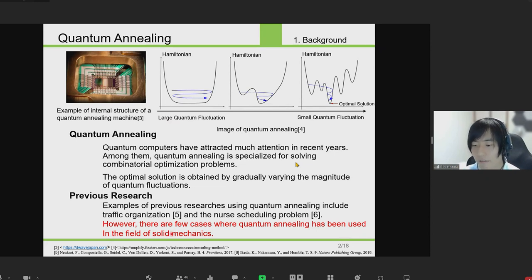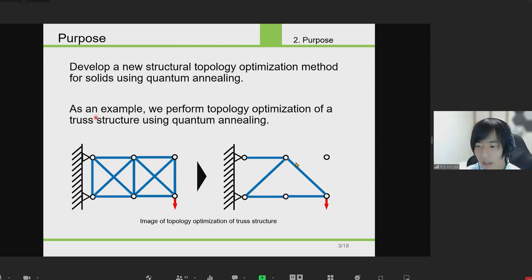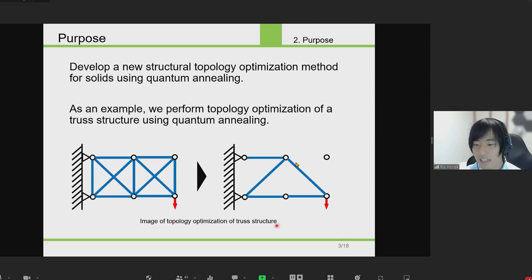These studies have shown that the computation speed is about 100 million times faster than conventional computational methods. However, there are few cases where quantum annealing has been used to analyze structures. So the purpose of this research is to develop a new topology optimization method for structures using quantum annealing. As an example, we will use quantum annealing to solve a topology optimization problem for truss structures, as shown in this figure, which is to find the structure that has high strength with a limited total volume of members when a certain force is applied.